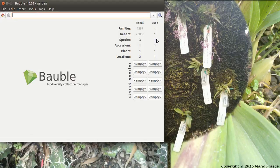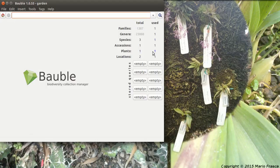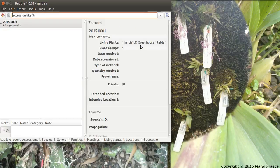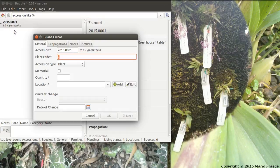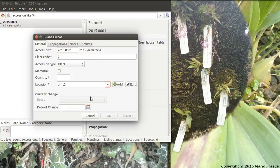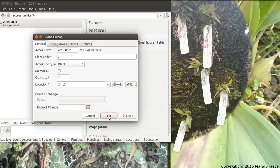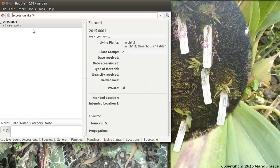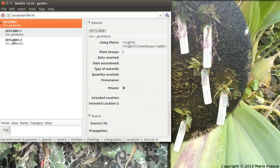We can add the second plant to the same accession. Let's go to this accession. Let's add another plant. Plant two. And we put it on the other table. How many of them? So only one. Okay. Here you have the summary. And if we go to the... here you have the two plants within the same accession.